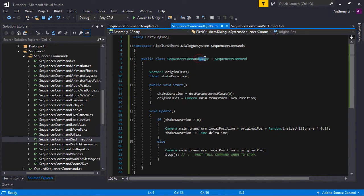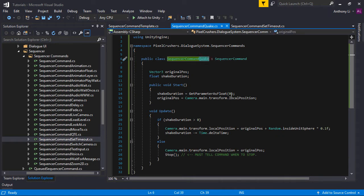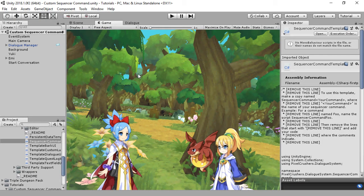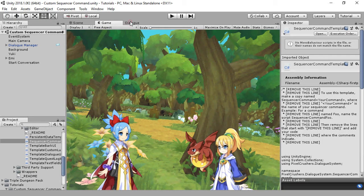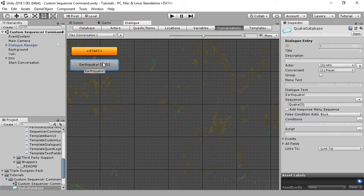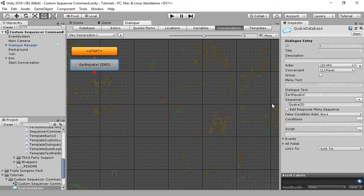SequencerCommands must be named SequencerCommand and then the name of your command. As in this case, SequencerCommandQuake for the Quake command. And you can see in the dialog we just used that last part, Quake, in the sequence.